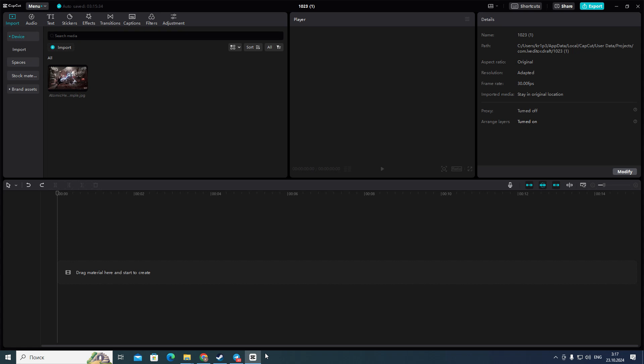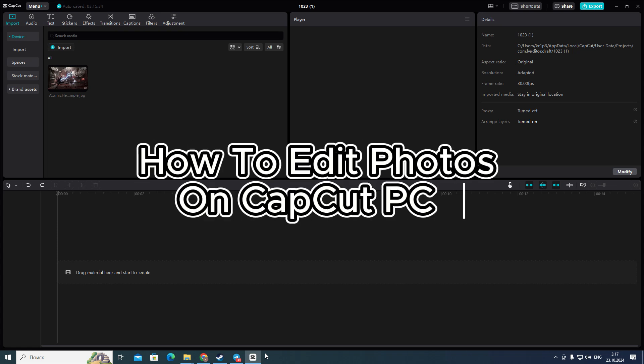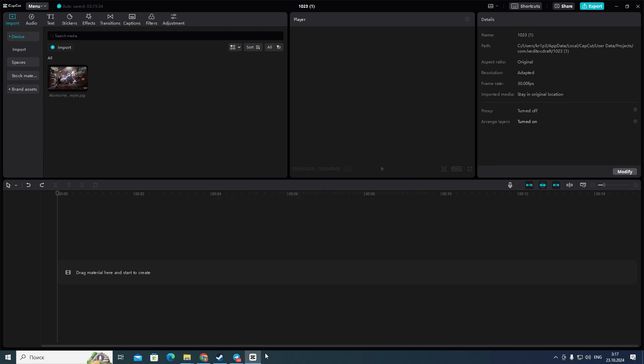Hello everyone! In this video I'm going to show you how to edit photos on CapCut PC. Actually, it's very quick and easy. But you need to watch this video until the end so you won't skip any important steps.